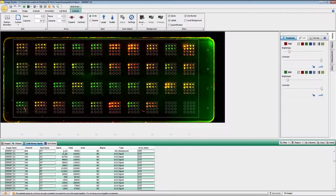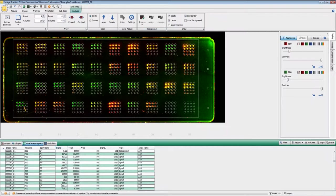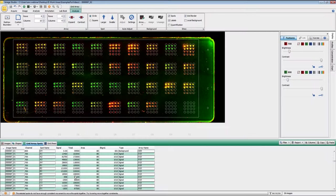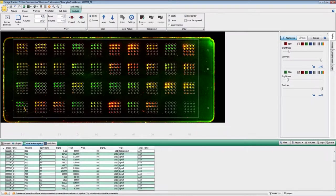And so if you have designated a spot in the array or if you've done the local backgrounds, what you want to use is signal for doing your analysis because signal is the background subtracted value. The total is simply the summation of all of the pixels as far as the intensities go. But the signal is background corrected. So that's normally what you would want to use for doing your analysis.